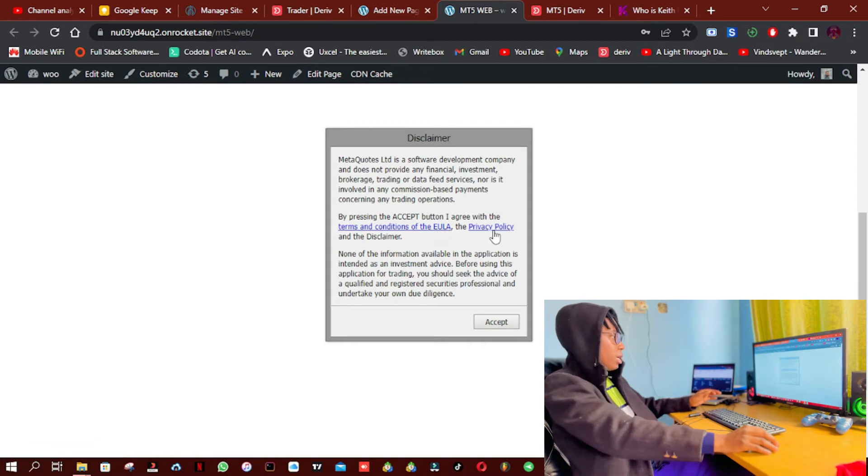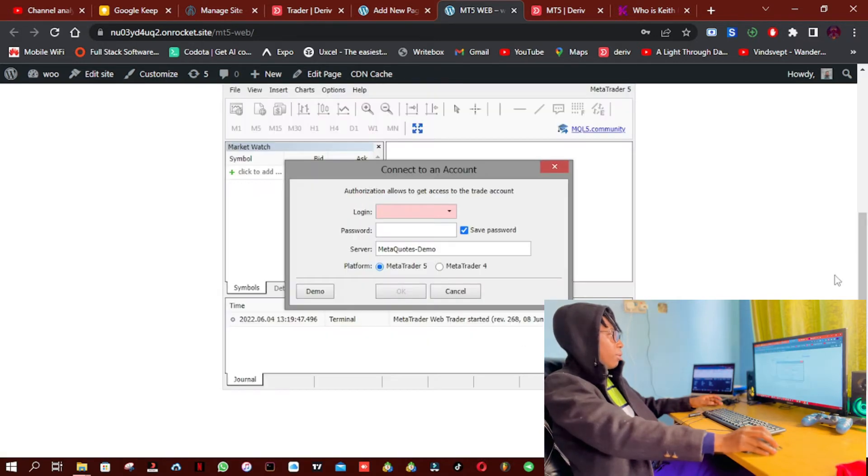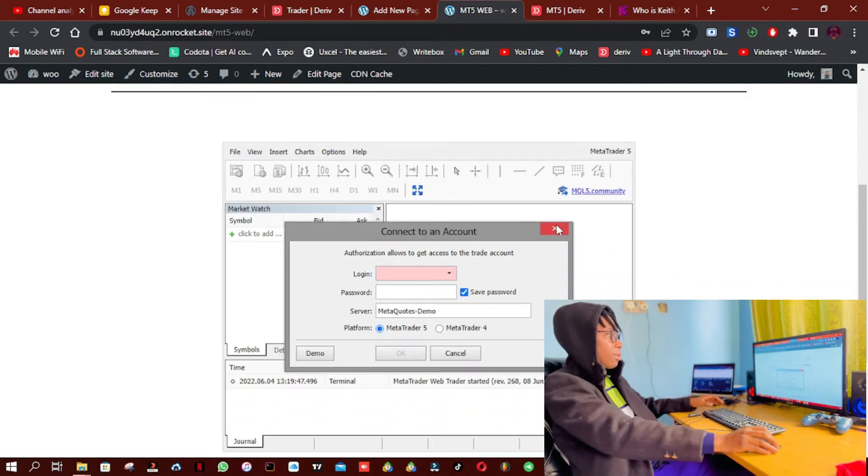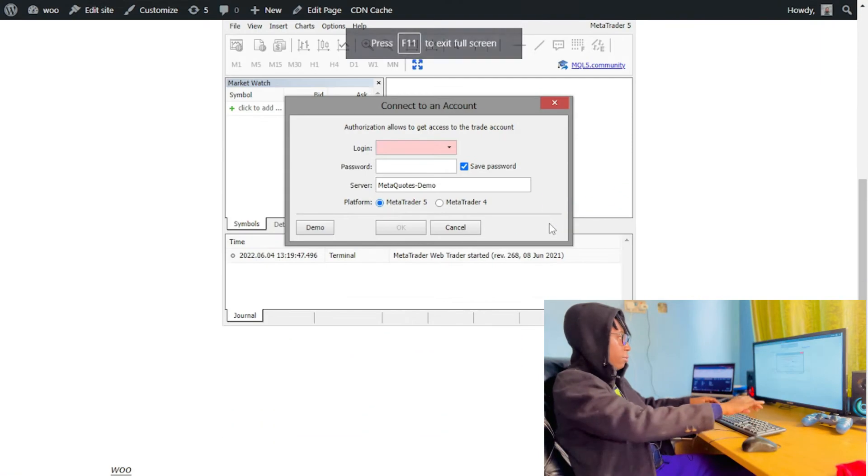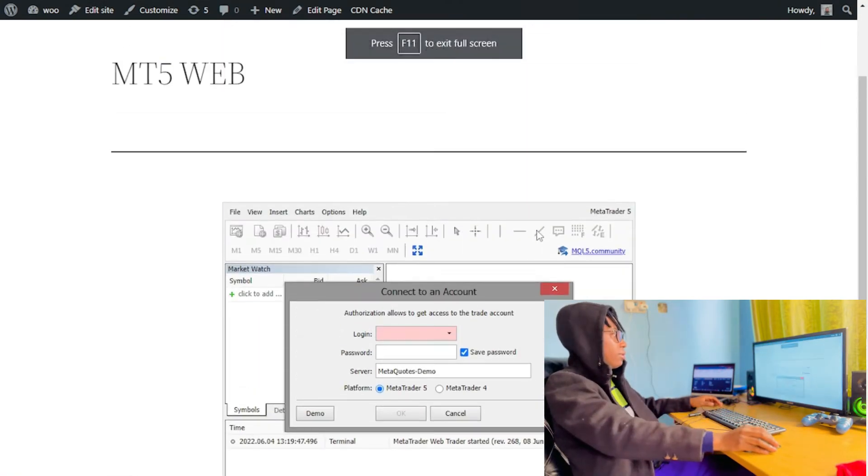So let's simply click the Accept button. Okay, so as you can see, these links link to the official MetaQuotes website. I'm going to click on Accept. Then now I'll be requested to log in. So let me enter full screen again so you can focus on this.